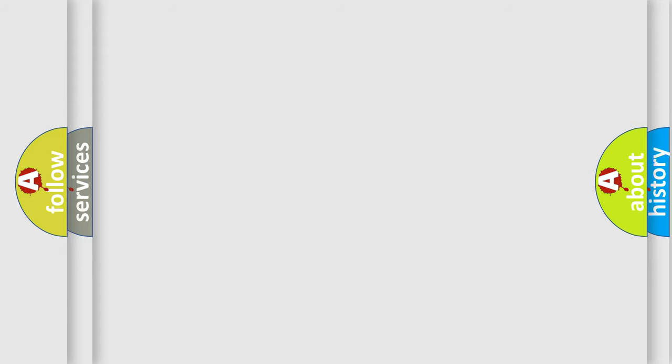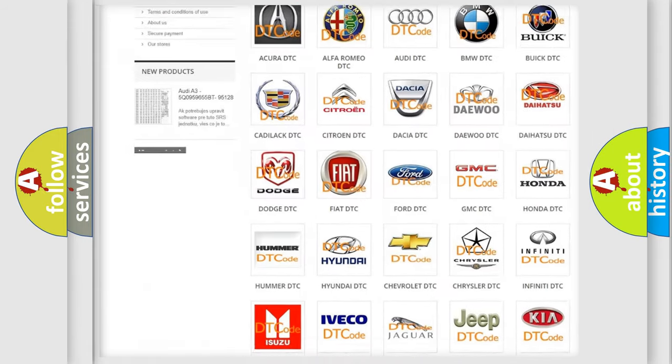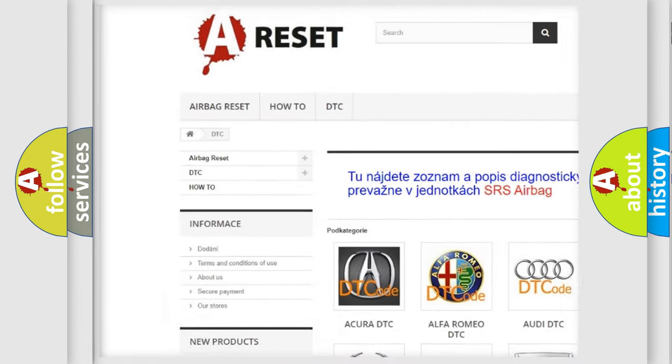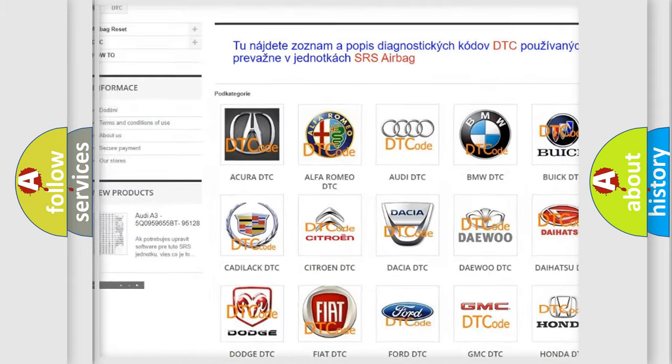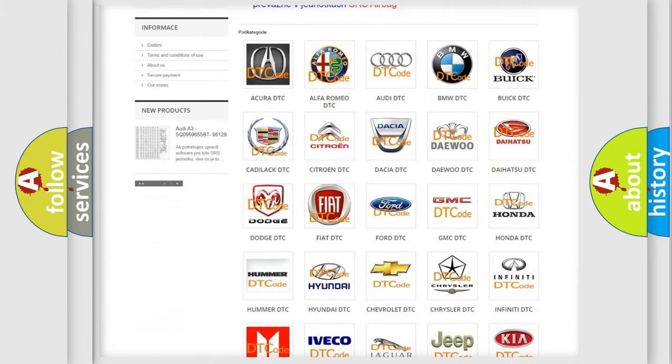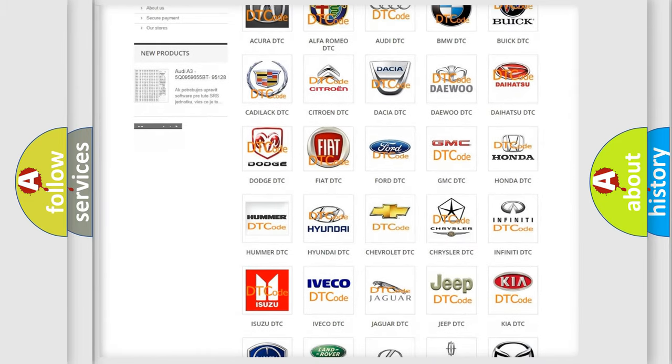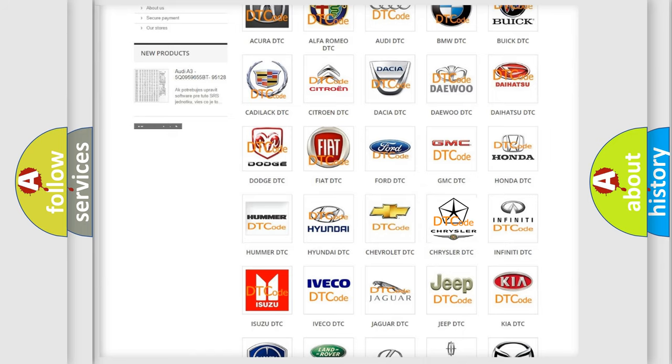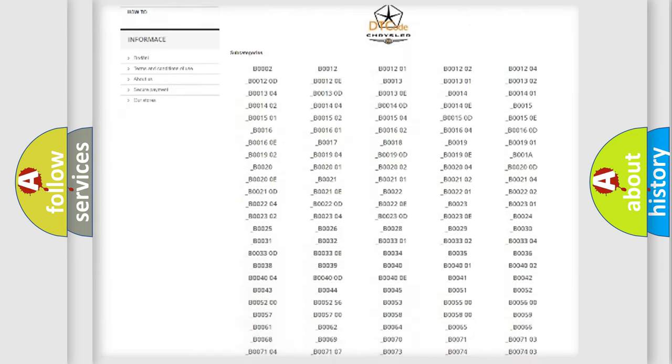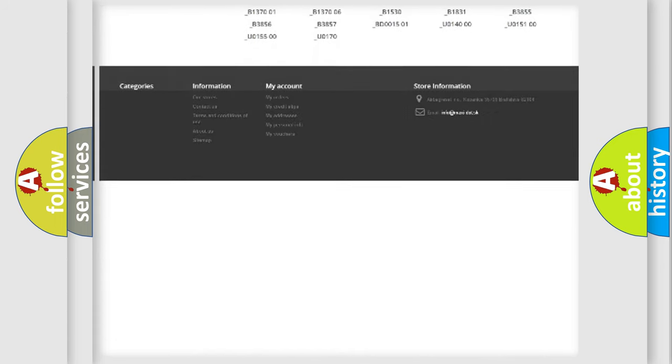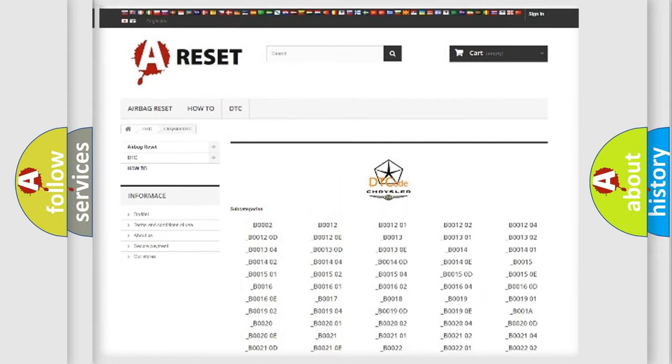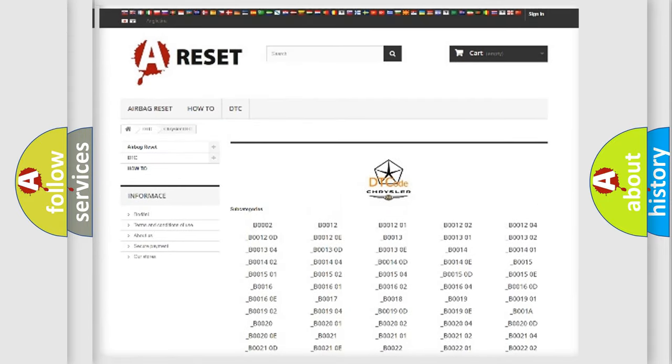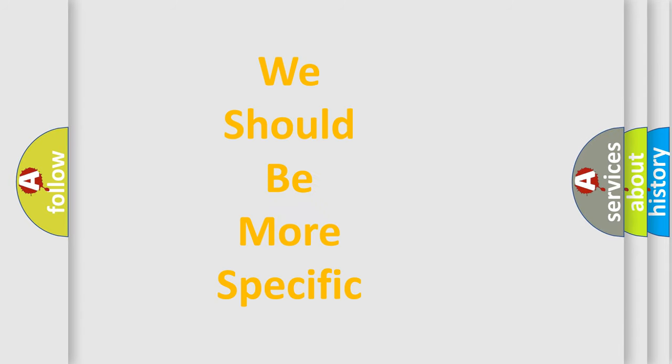Our website airbagreset.sk produces useful videos for you. You do not have to go through the OBD2 protocol anymore to know how to troubleshoot any car breakdown. You will find all the diagnostic codes that can be diagnosed in Chrysler vehicles, also many other useful things. The following demonstration will help you look into the world of software for car control units.